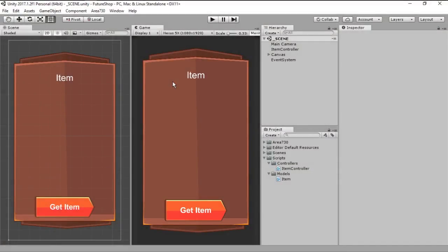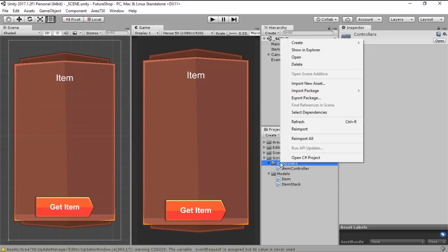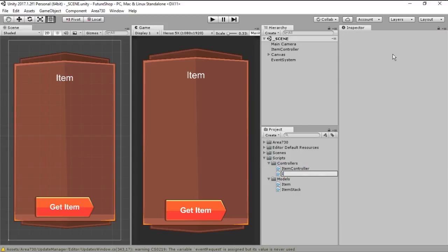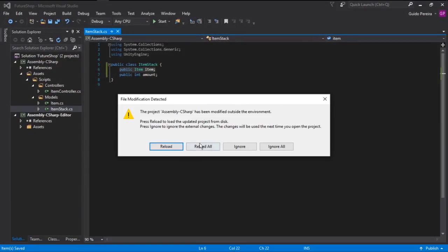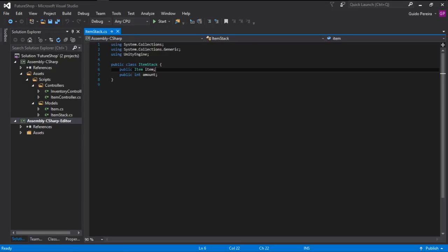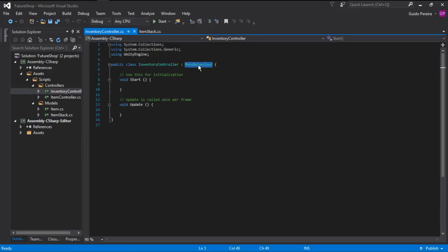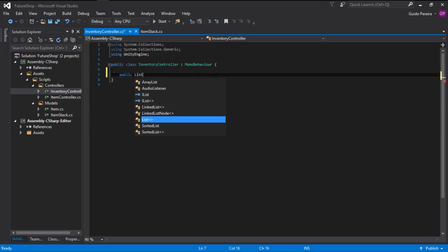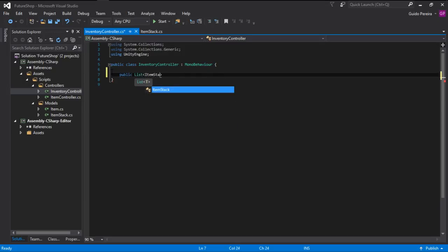Hello everyone and welcome! Today we are going to build a simple inventory in our controllers — a new C# class called InventoryController. The InventoryController will inherit from MonoBehaviour and will have one public list of item stacks, which we'll call inventory.